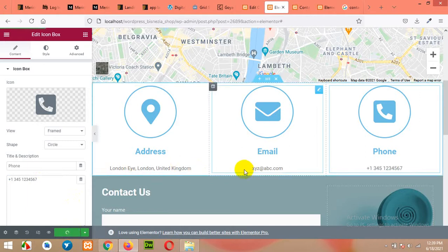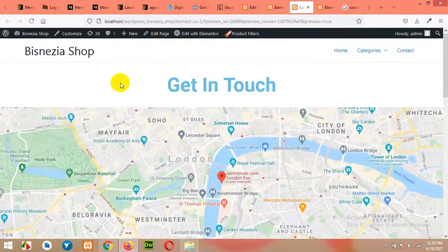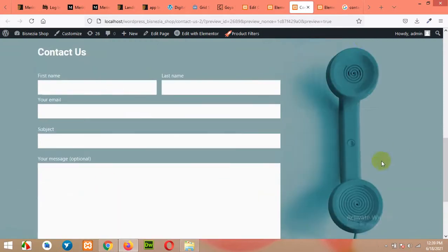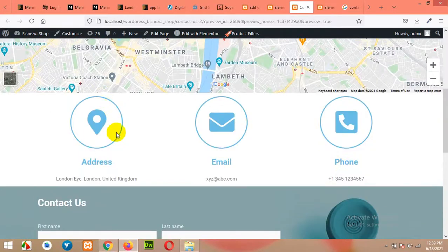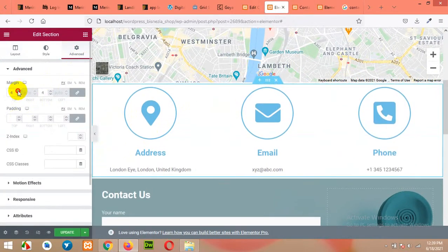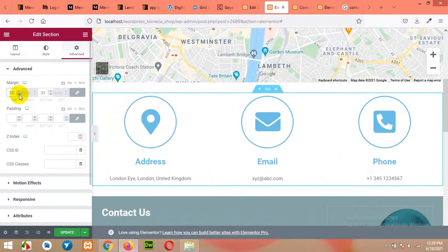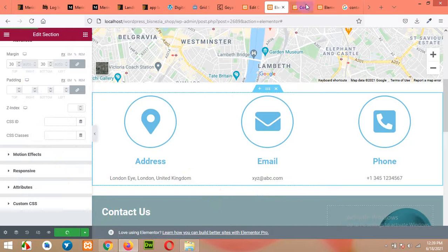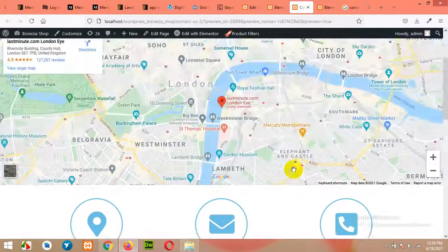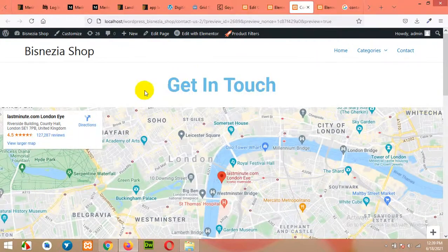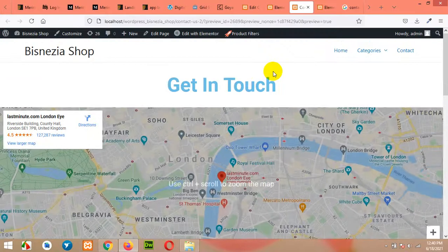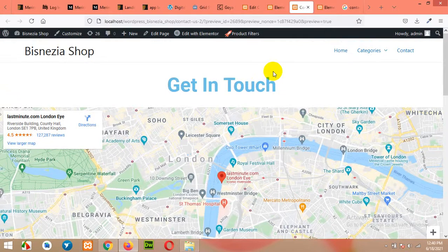Now let's see how the preview looks — our title, the three sections, and finally our contact form. We will add some margin to this section because it looks too close together — margin top and margin bottom of about 30 — and click on Update. Now our page is ready. If you want to improve it further by changing the colors or sizes, here is how you can do it. Please give this video a thumbs up if you liked it and subscribe to our channel so you won't miss our future updates. Thank you.